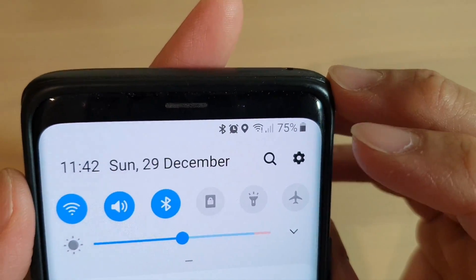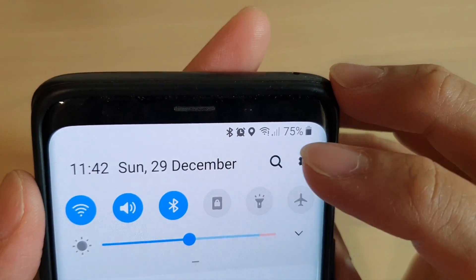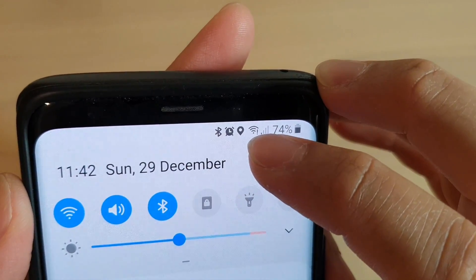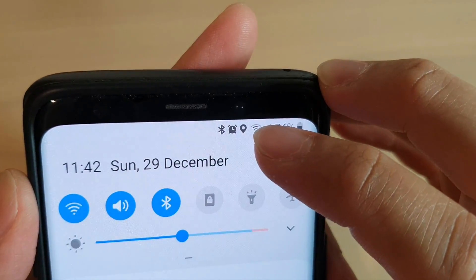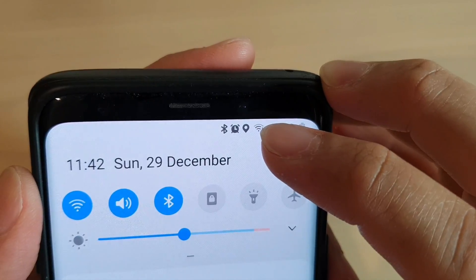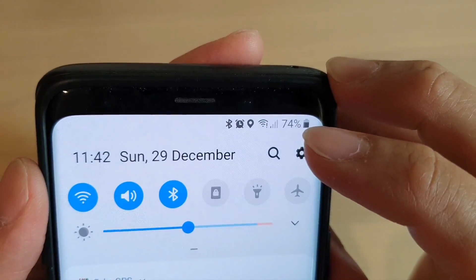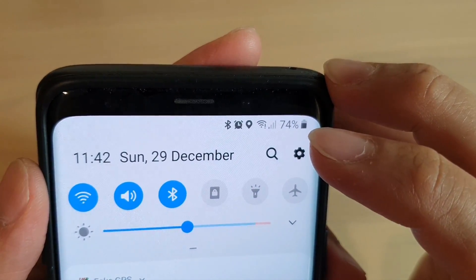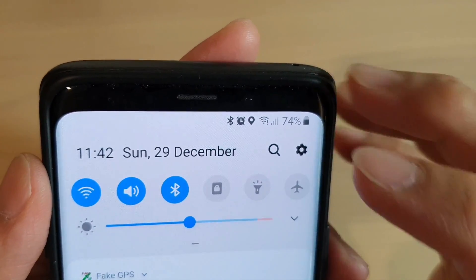Hi, in this video I will show you how you can hide or show the location icon in the status bar on your Samsung Galaxy S9 or the S9 Plus running Good Lock.